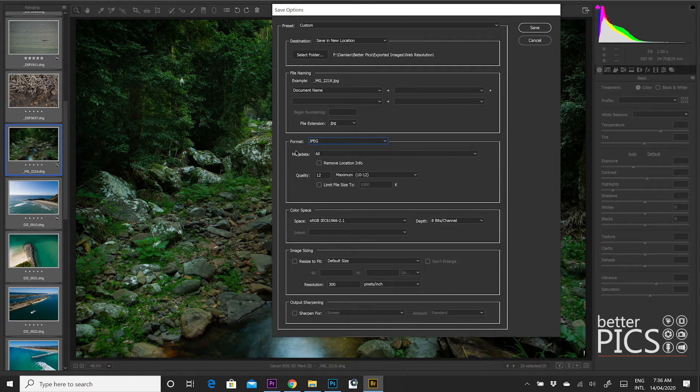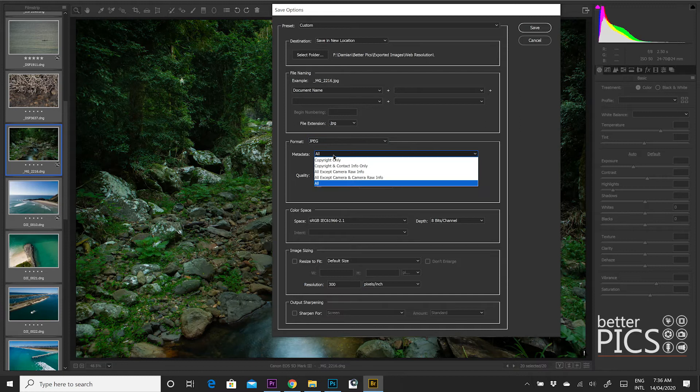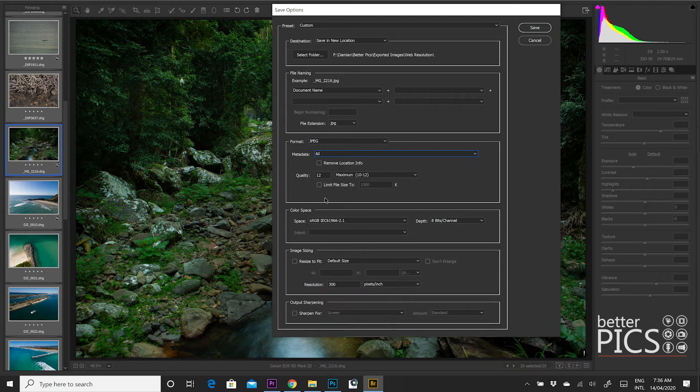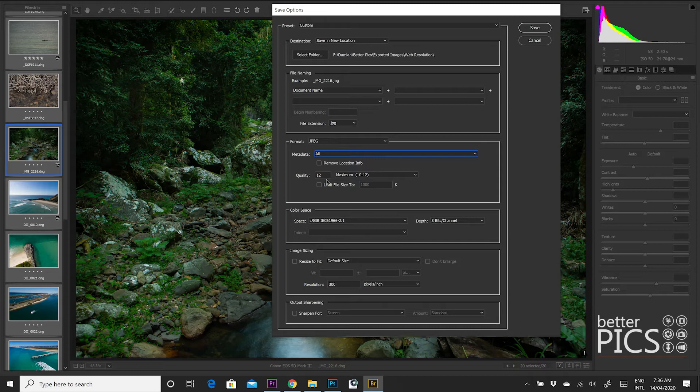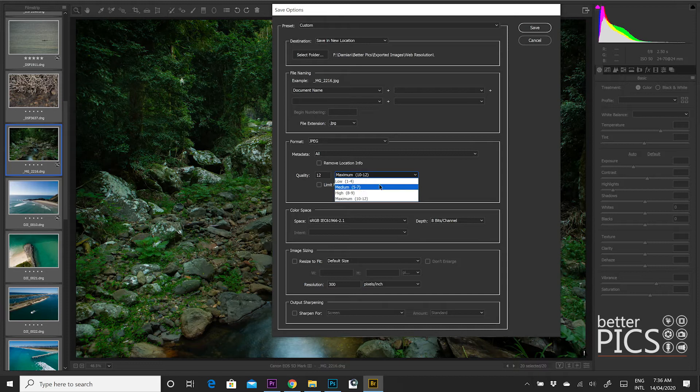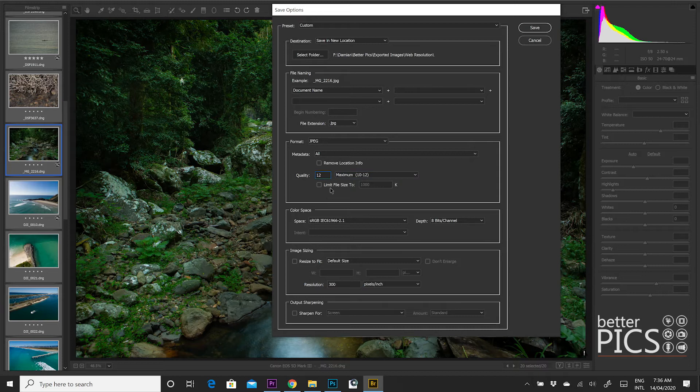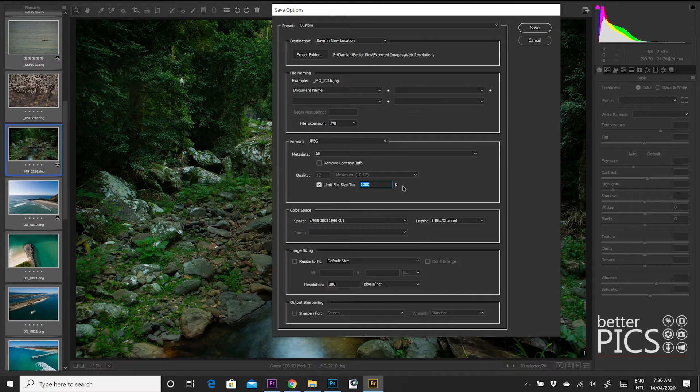You can see within JPEG or any file format, you have the option to save the metadata, which my recommendation is always to save all of it. Obviously, based on the metadata that you may have also entered into the file. At the moment, we're saving it as a JPEG. I'm going to go for quality 12, which is the maximum quality. You can see the options there. You can choose one from the dropdown box or you can also enter in a number specifically.